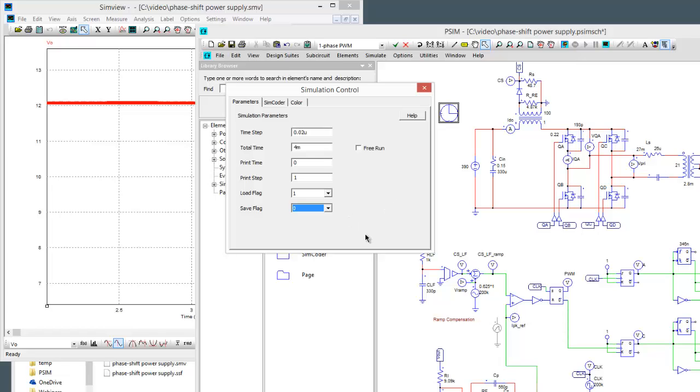So instead of running one really long simulation we could break a simulation down into small simulation steps.